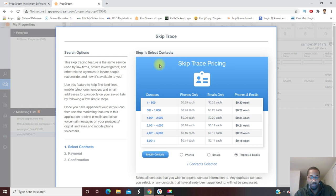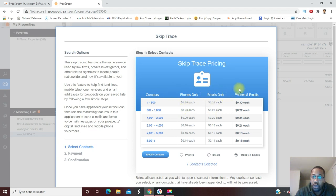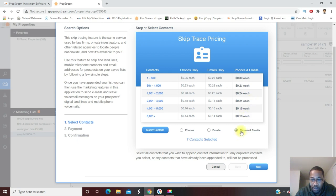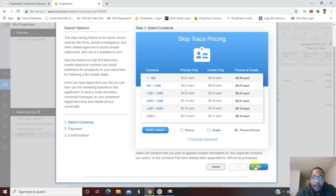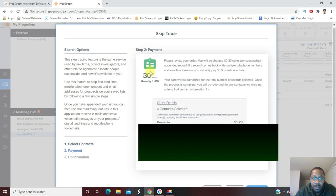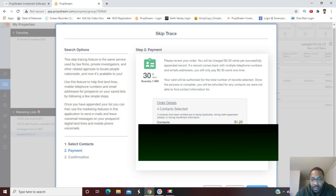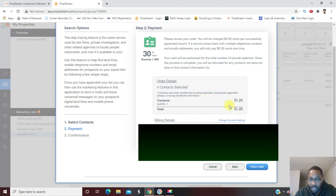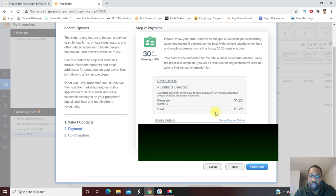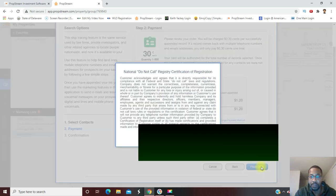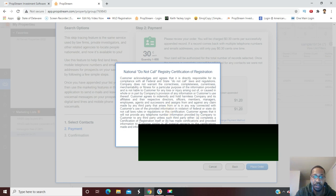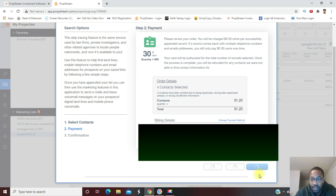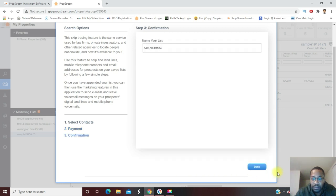Now with PropStream you can skip trace right in the software, which is great. So you can pull phone numbers, you can pull emails, or you can pull phone numbers and emails, and this is a very affordable service. I'm going to do phone numbers and emails. Let's hit next. 30 cents each, so this is only going to cost me - they have four contacts. Some of the contacts have been omitted due to duplicates. That's fine. Like I said, this is just an example. When you do yours you'll have way more to skip trace depending on your city or your search. We're going to place the order. It's processing my payment right now. We're done.